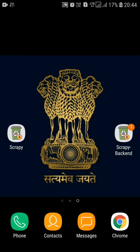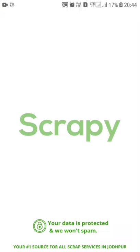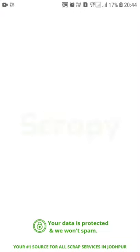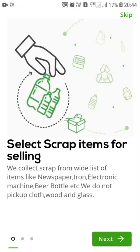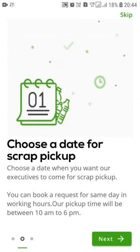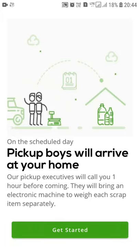Let's continue with our project. First of all, I will show you the application. As you can see on my screen, there is an application named Scrappy. It's a pop-up page with some descriptions like: select scrap items for selling, choose a date for scrap pickup, and pickup boys will arrive at your home. It's a basic representation of how you are going to use this app.